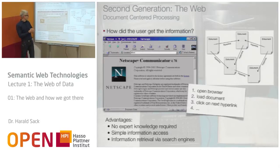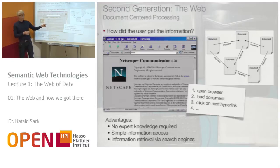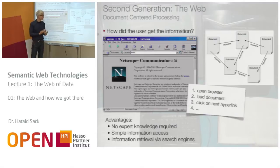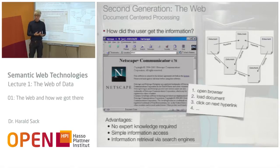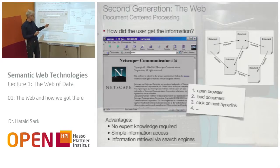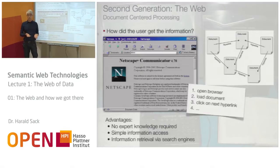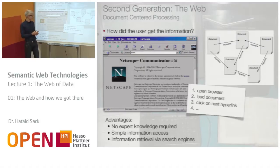Here you see one of the earliest graphical web browsers. In the web, accessing information is much easier than in the internet before: you simply open a browser, load a document — either by entering an address or clicking a link — and go to the next document by clicking the next hyperlink. It's pretty simple; you do not have to be an expert. Information retrieval can be done via search engines.